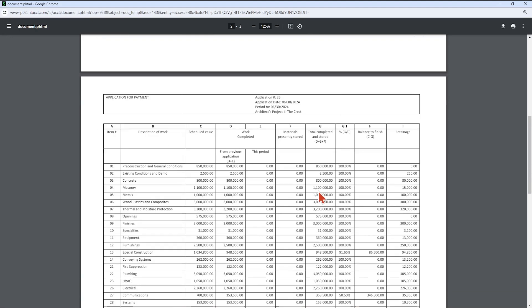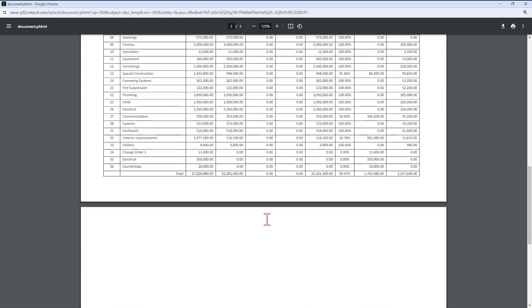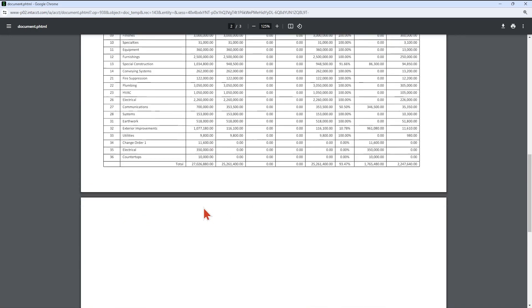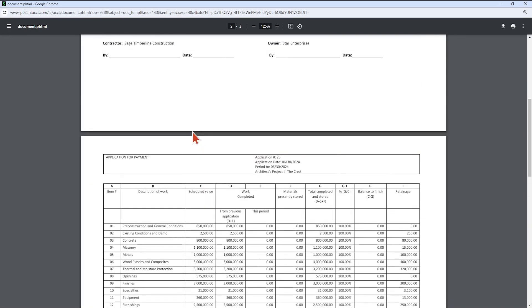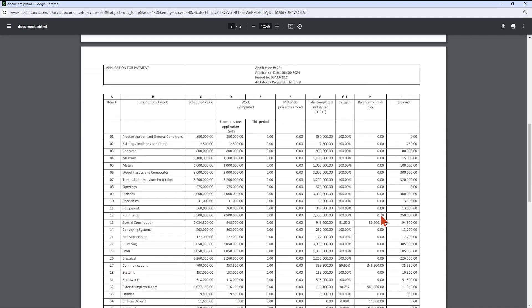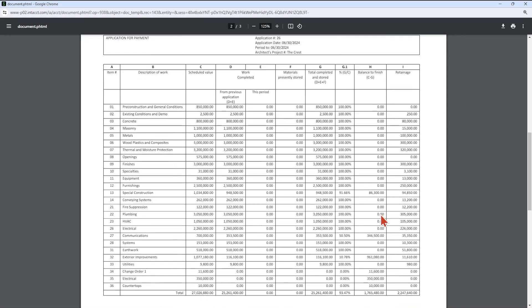Also, one thing we did with this newer form is we repeated these column headings so that they will repeat on page two. So you have that, this item number row here and this one right below it repeating on the second page. Okay. So now we do have the AIA retainage billing form in the system.